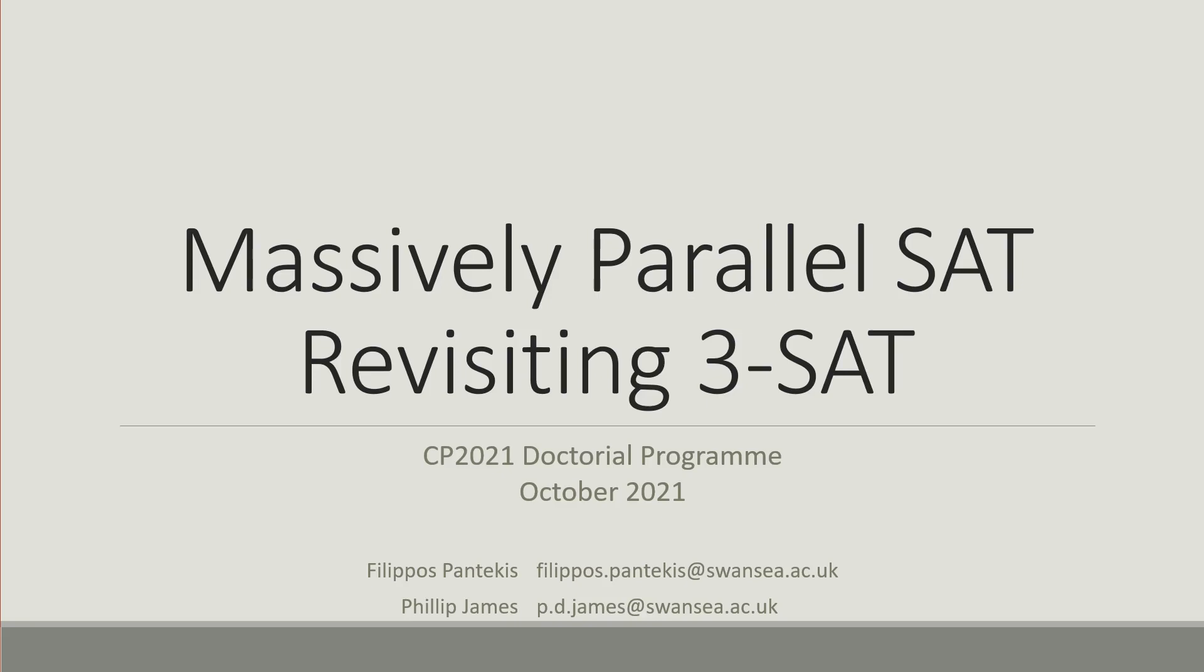Hello, my name is Filippo Spantekis and I'll be presenting our work on Massively Parallel 3SAT solving and our approach to designing a hybrid GPU accelerated solver.